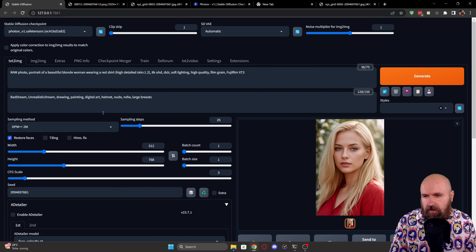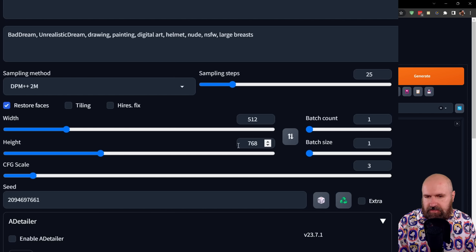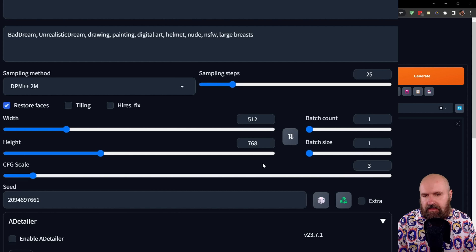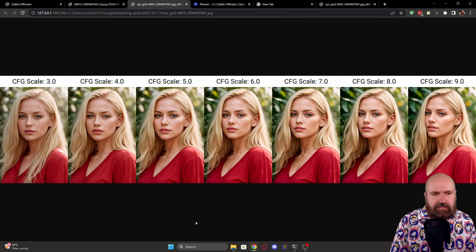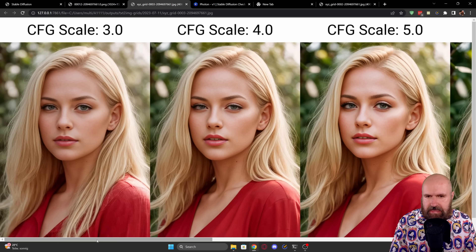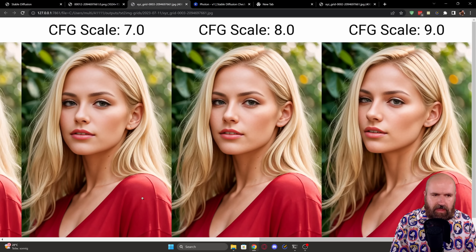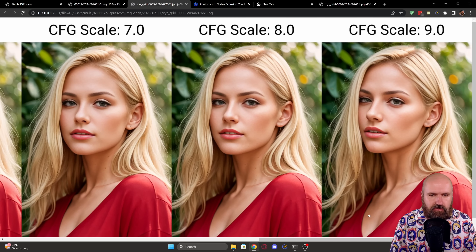For the text-to-image settings, I'm using the sampling method DPM++ 2M with 25 sampling steps. I have face restore turned on with a resolution of 512 by 768, and a CFG scale of only 3, because from my testing that gives the best result. Here we have the results of different CFG scales from 3 up to 9. Even at lower resolution you can see that with higher CFG scales we start getting errors — CFG 4 has problems with the eyes, CFG 7 has big eye problems, and CFG 9 also changes the shape of the face negatively.